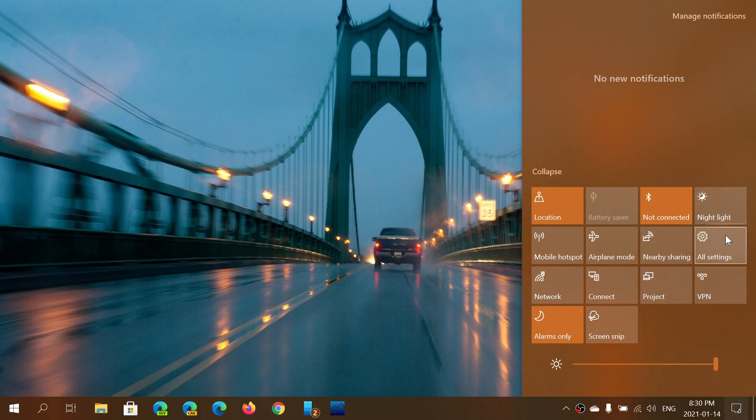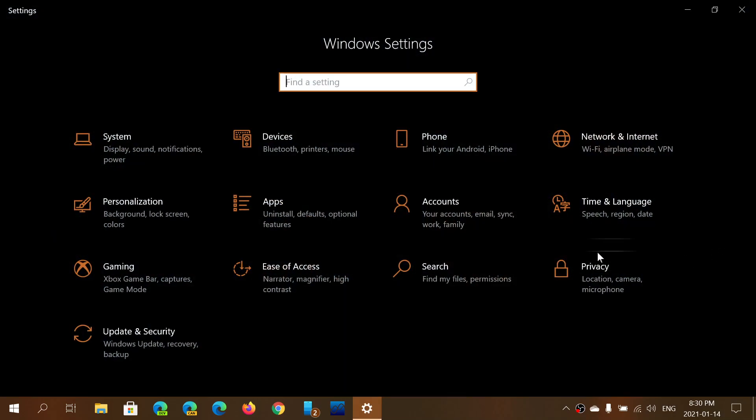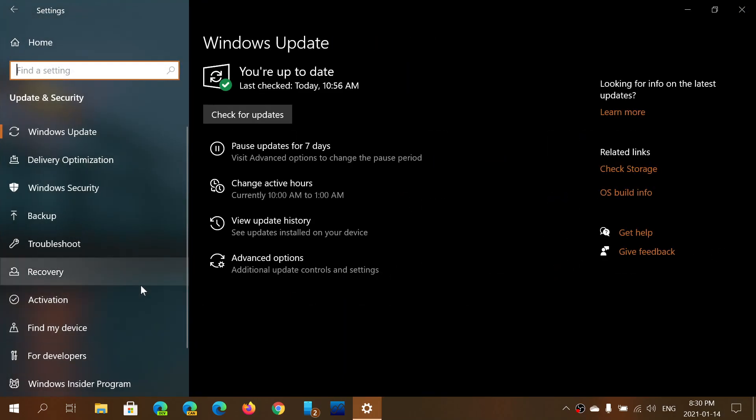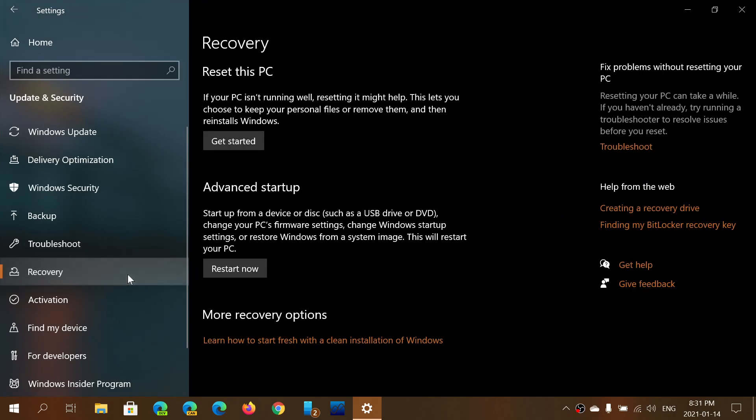And well, if you want to do a reset this PC by going to the update and security and the recovery option and click to get started to reinstall Windows.